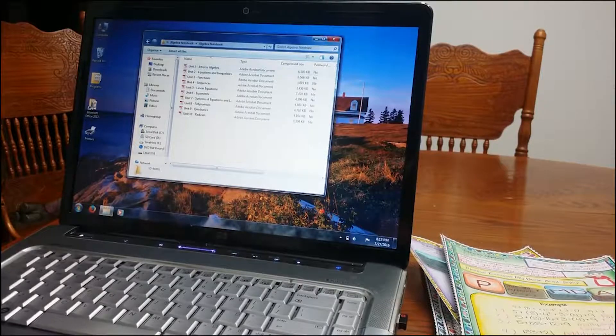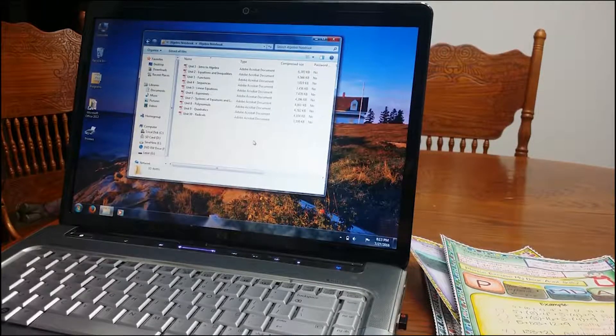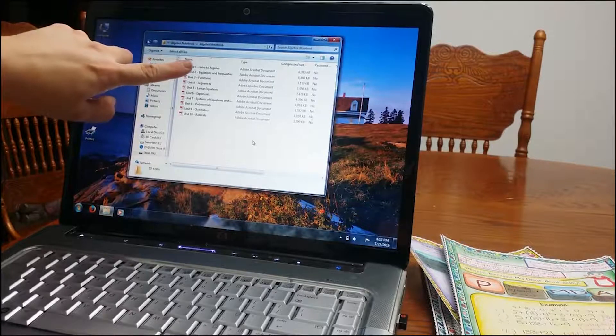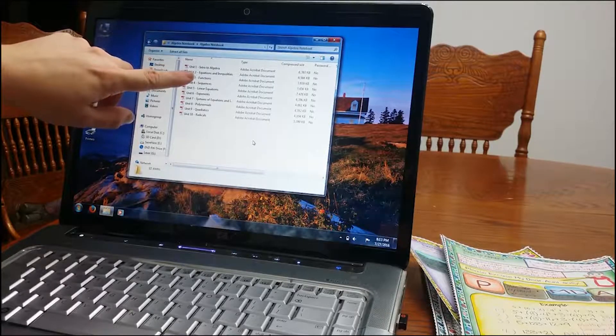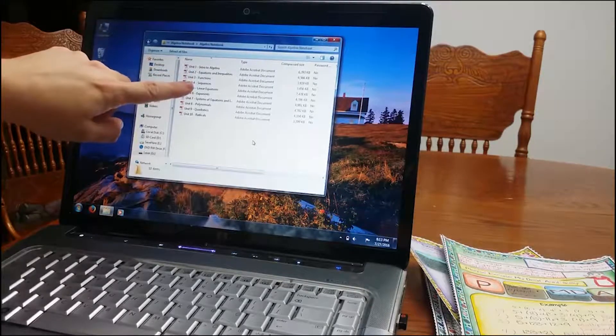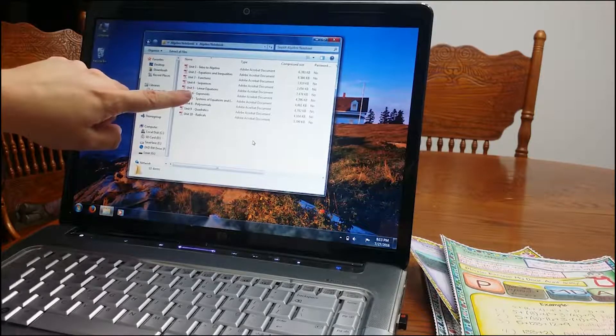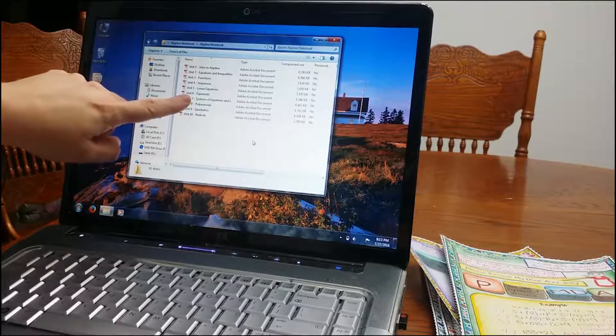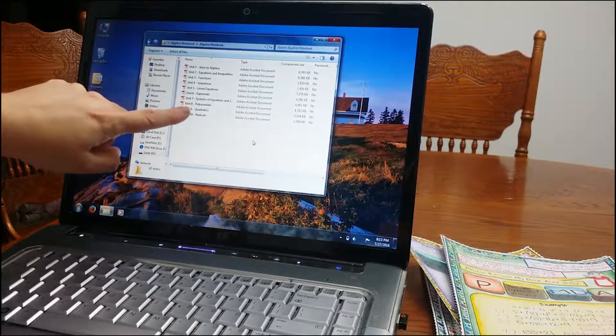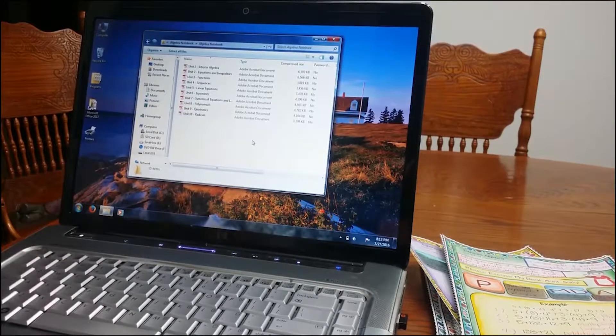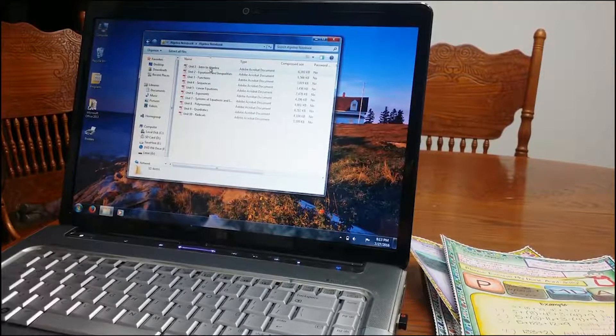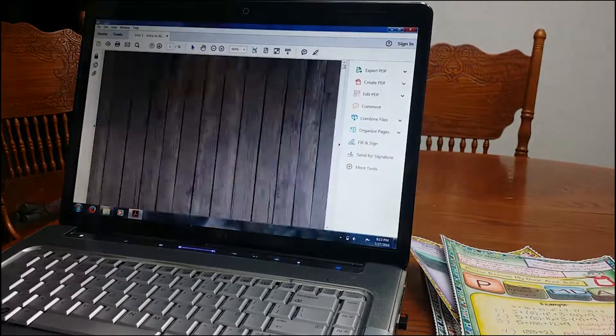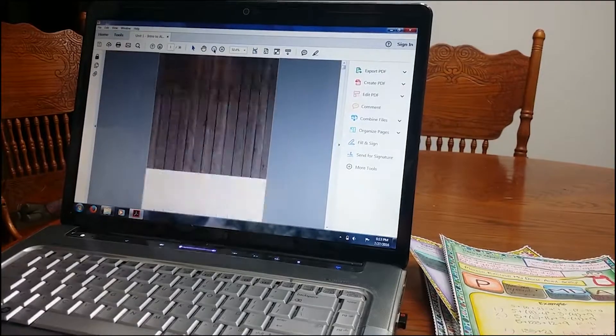I'm going to real quick go over the blank template. There are ten units. You have Intro to Algebra, Equations and Inequalities, Functions, Sequences, Linear Equations, Exponents, Systems of Equations and Inequalities, Polynomials, Quadratics, and Radicals. So I'm going to go ahead and I'm just going to open Intro to Algebra, the first one so you can see.